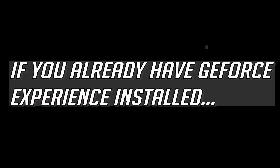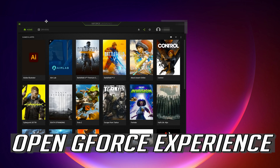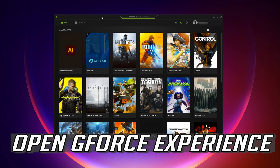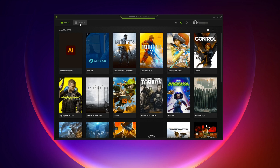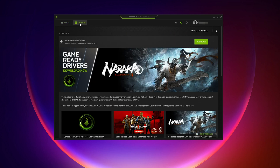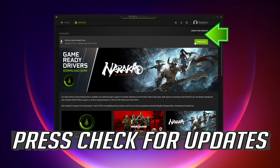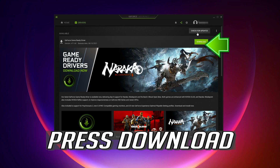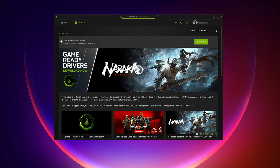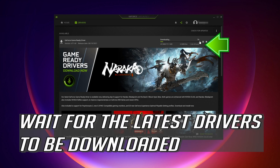If you already have GeForce Experience installed, open GeForce Experience. Click on Drivers and press Check for Updates. Then press Download and wait for the latest drivers to be downloaded.